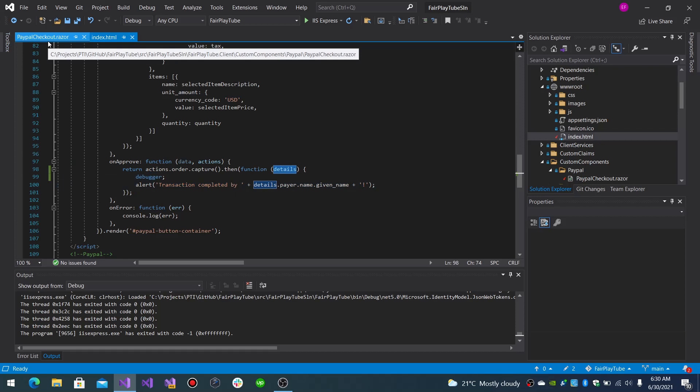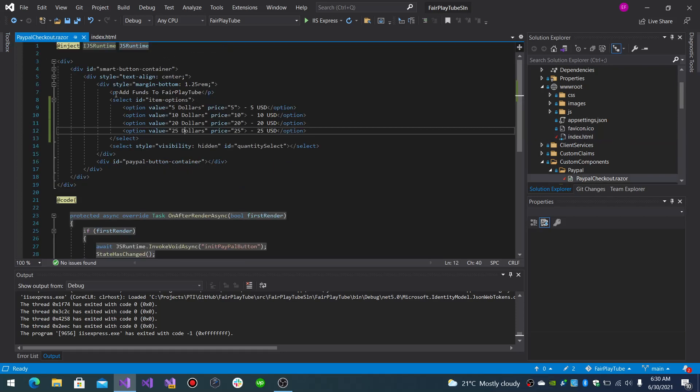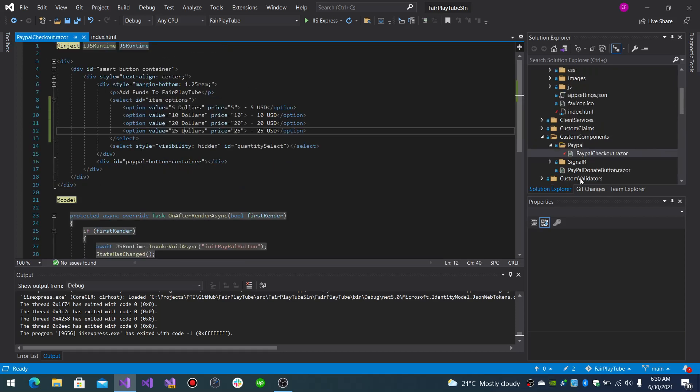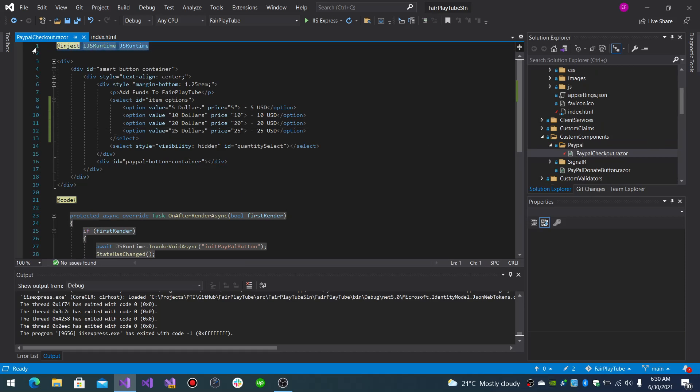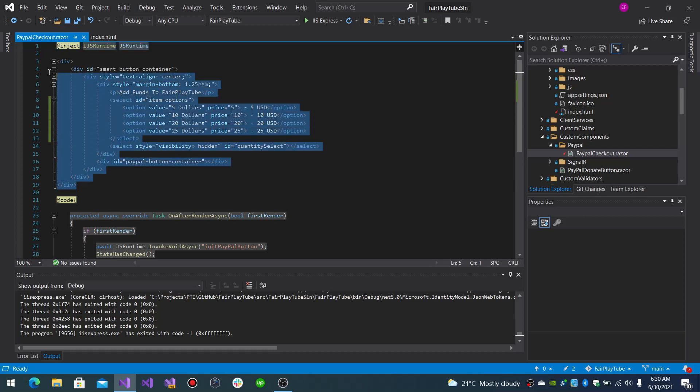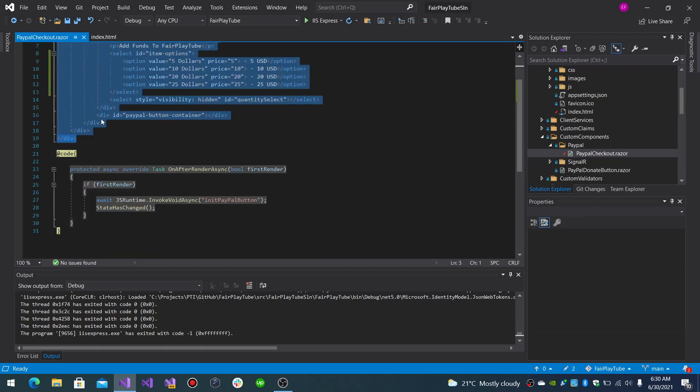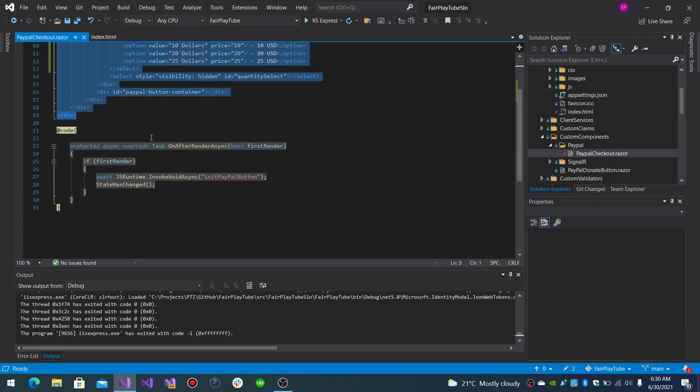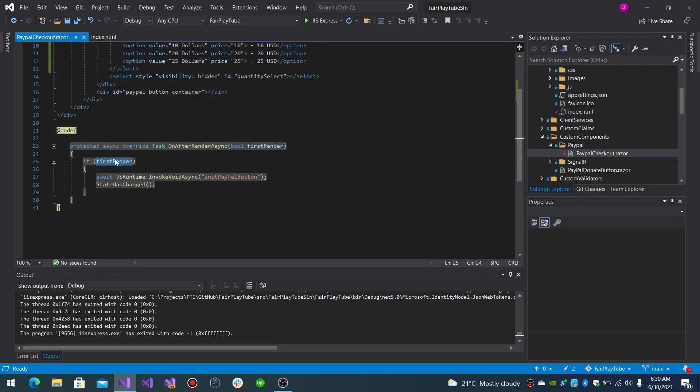So, basically what you will need to do is create a component like this. It's a PayPal checkout component, it's under the custom components, PayPal. You import the IJSRuntime, you inject it, you set your given HTML. And on the OnAfterRenderAsync you ask if it is the first render then invoke the function.